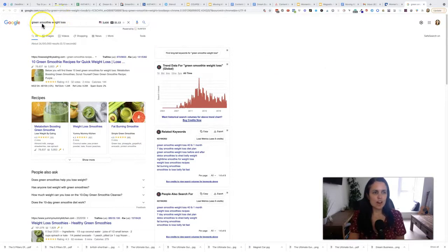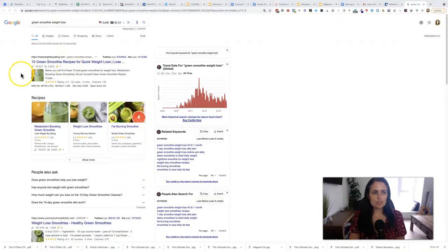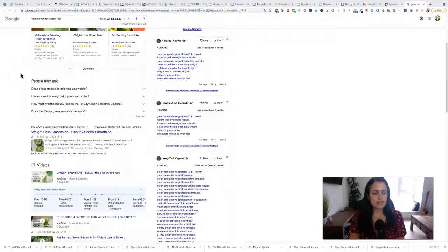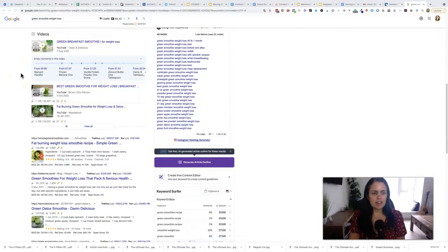So if you have a green smoothie meal plan that helps people lose weight, you would probably want to post green smoothie recipes, how to make a green smoothie — that kind of thing.